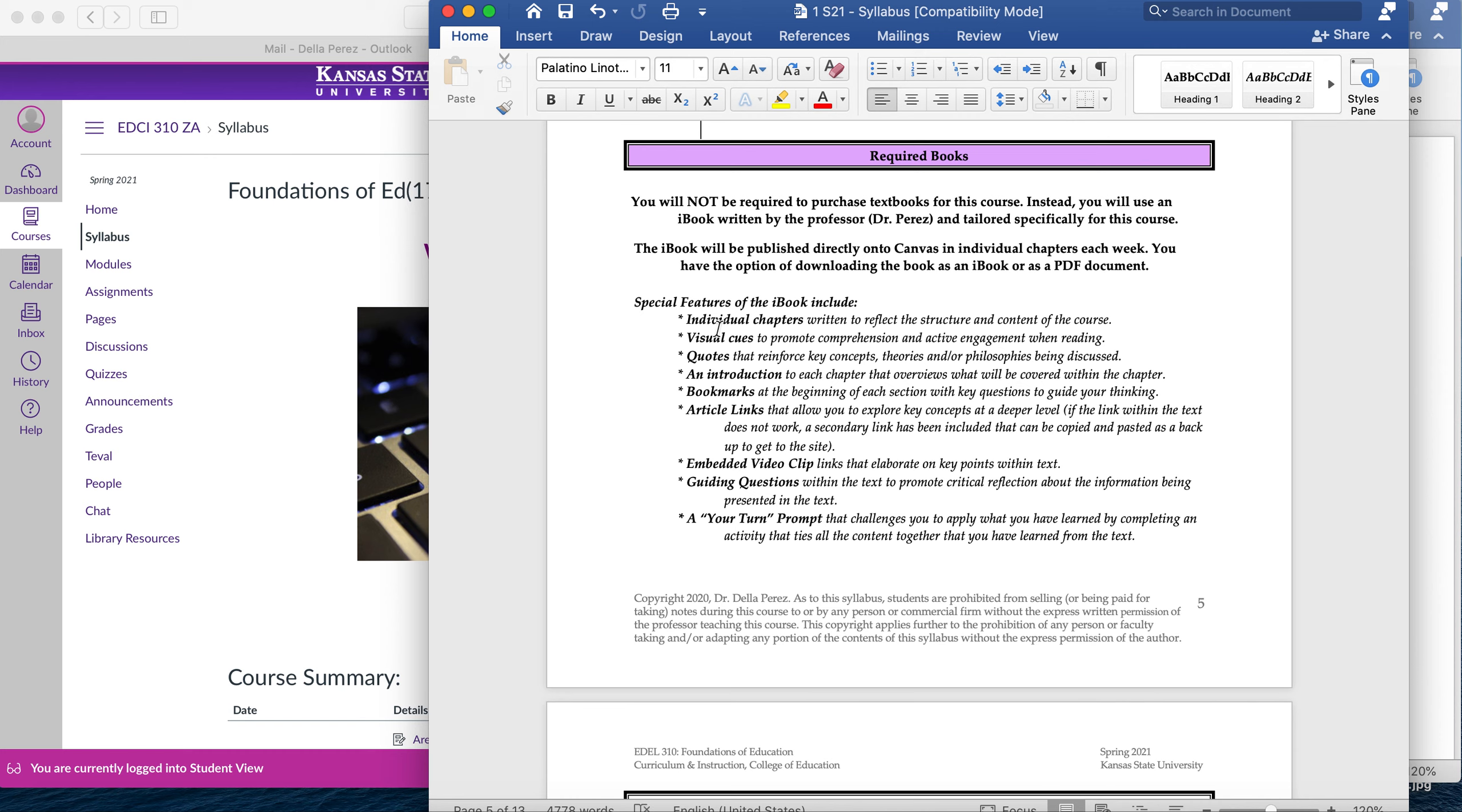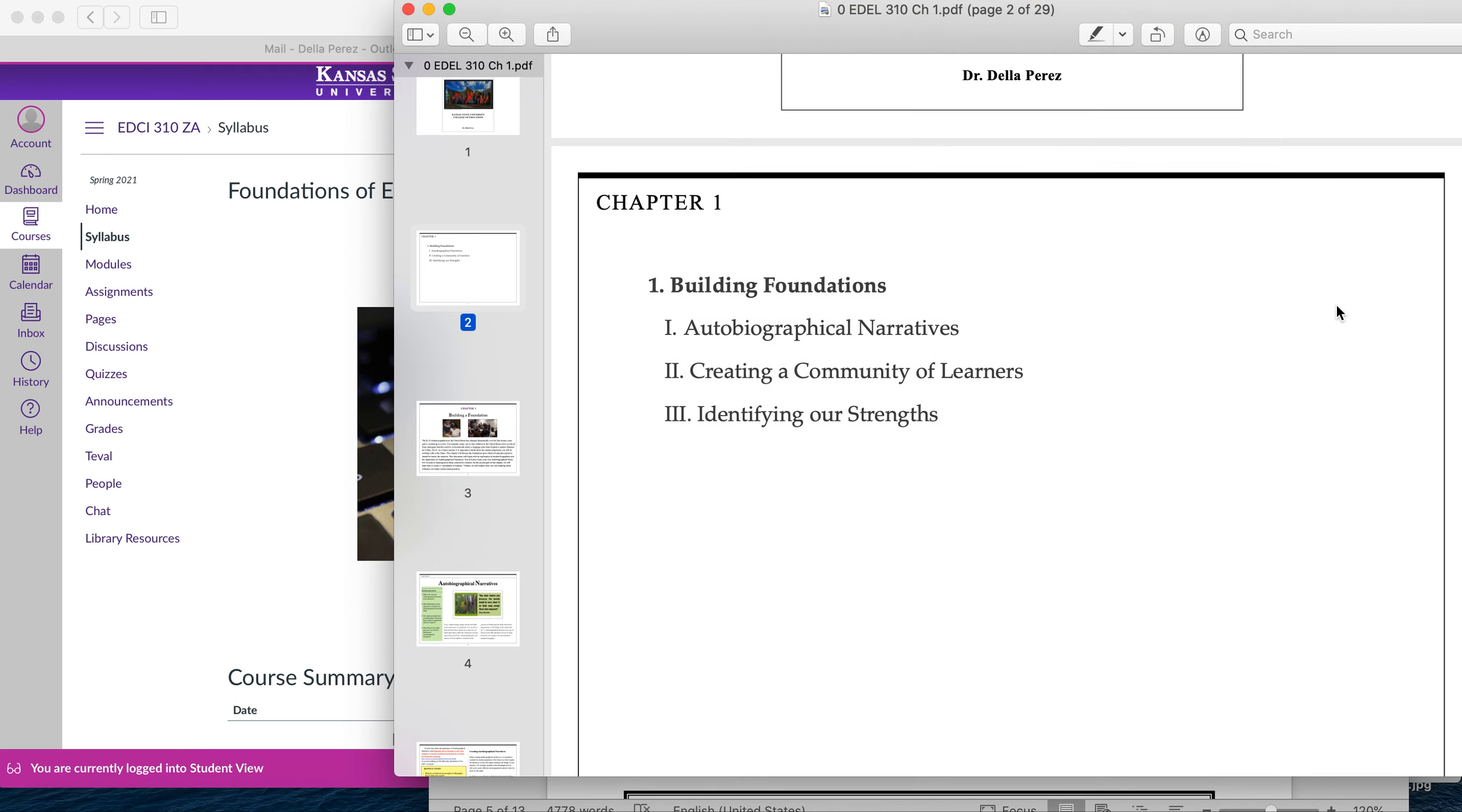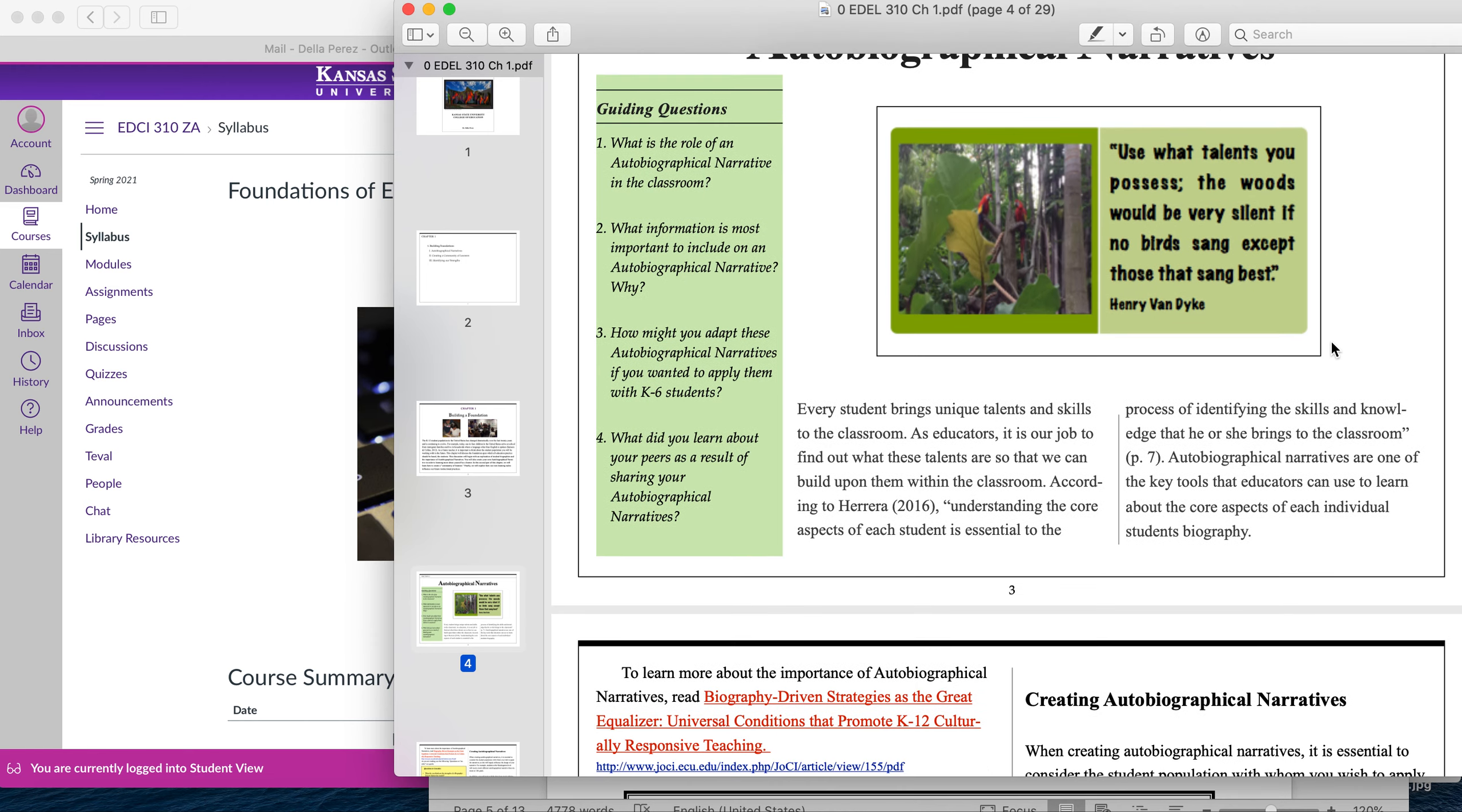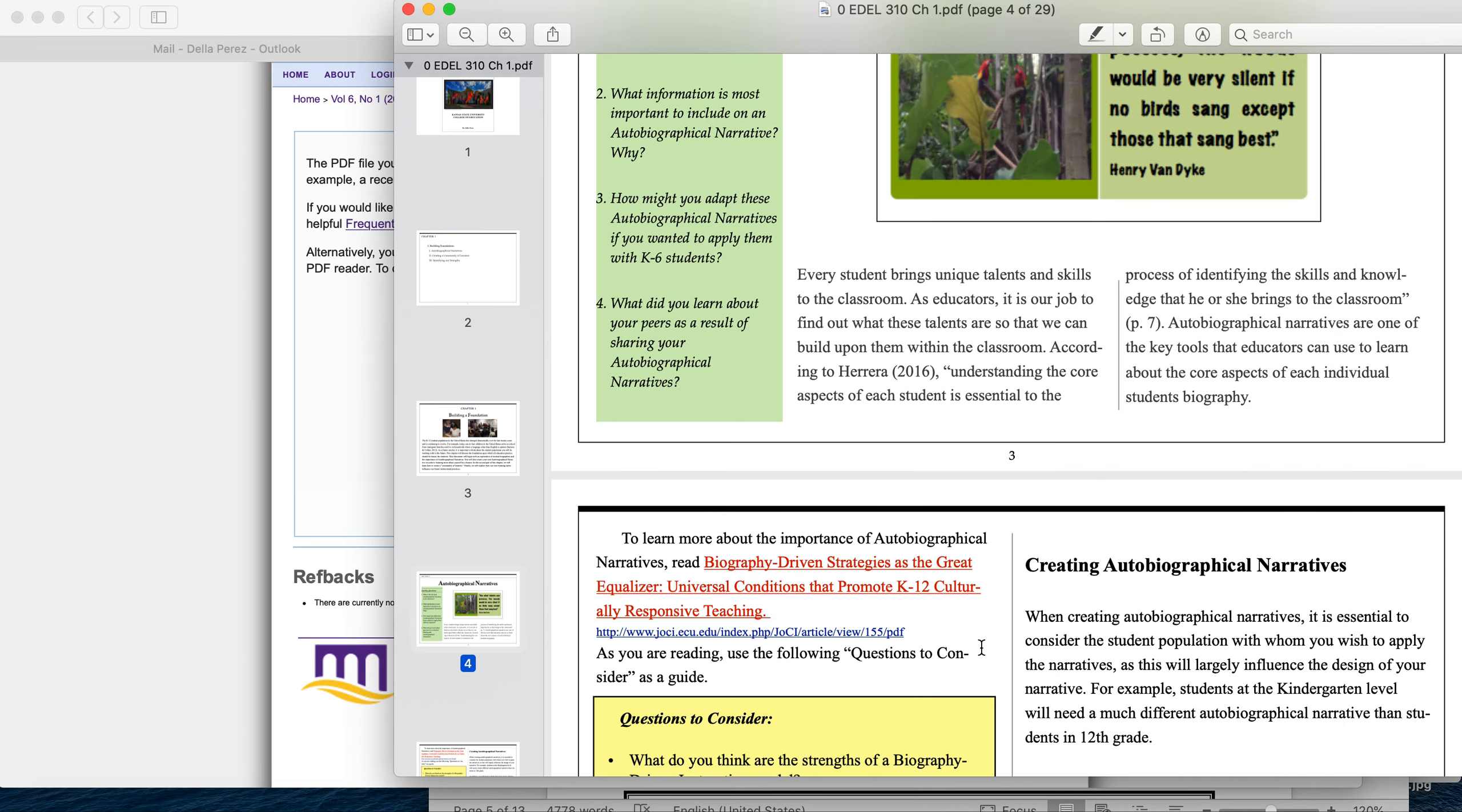These are some special features of the iBook, but rather than go through these, I want to actually show you an example of what the iBook looks like. So we're going to go here into chapter one of our iBook. You'll see the PDF version pulls up and all the links should work in the PDF as well as the iBook version. Each chapter will have the content for that chapter, an introduction to the chapter, and then by section the topics for each chapter. So the first thing you're going to learn about in chapter one are autobiographical narratives. And if you want more information on that, you'll see there's a link here to an article. You can click on the link.